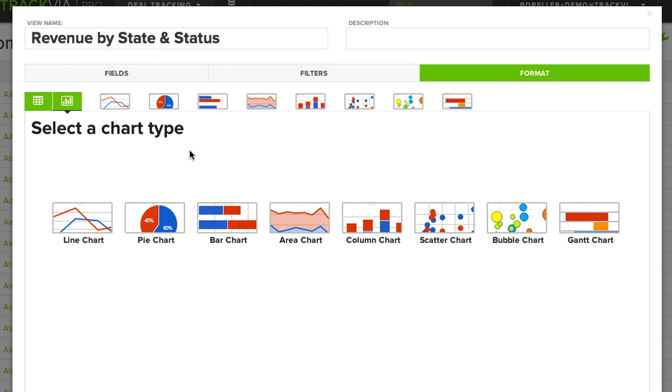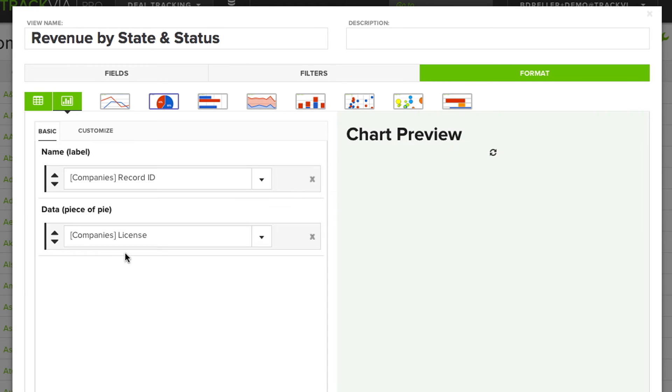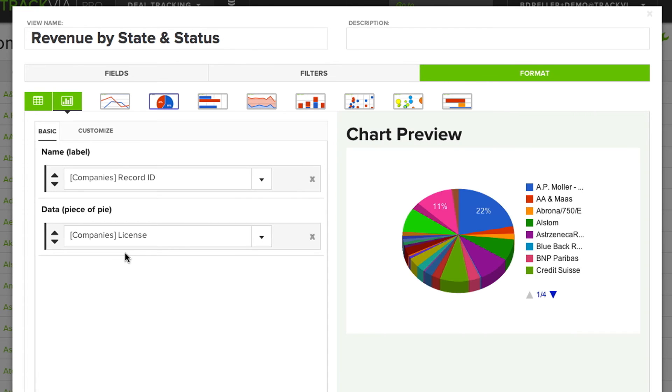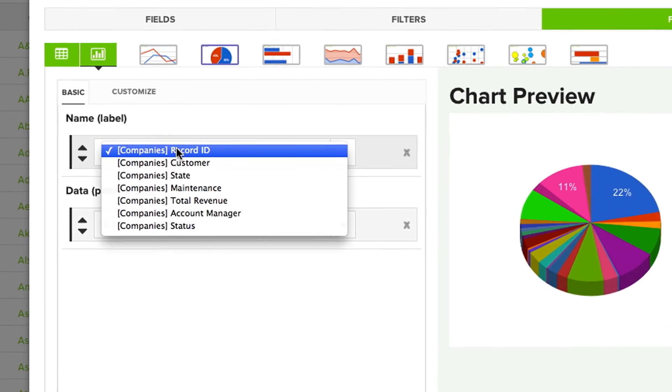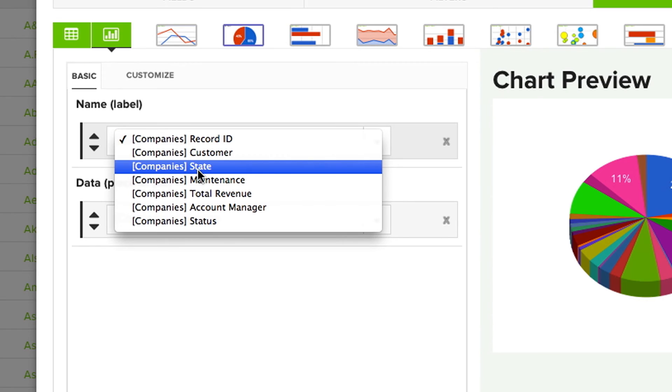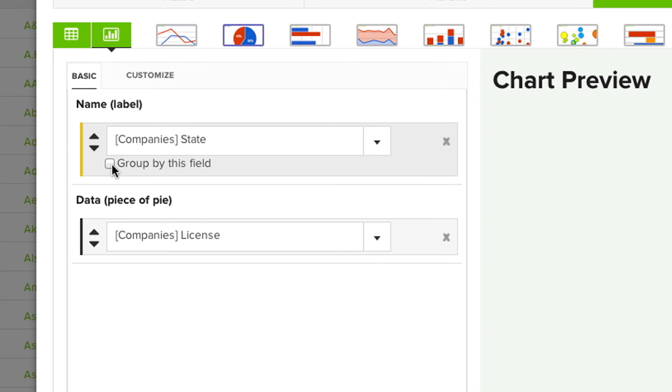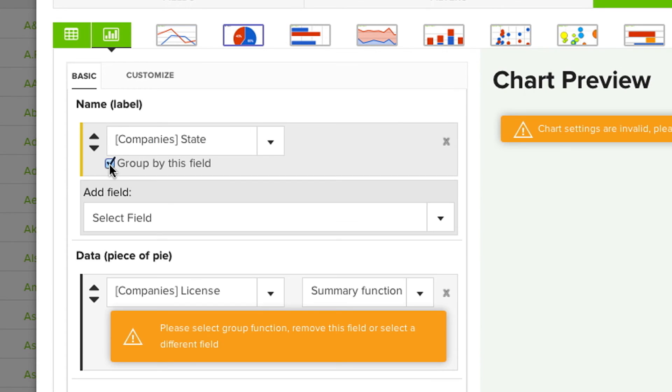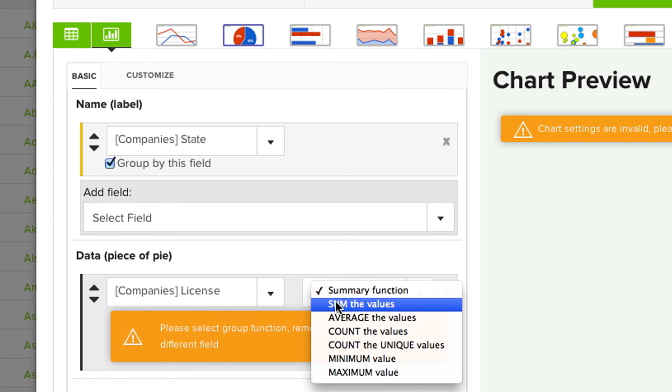For this view, I'm going to select a pie chart. So I'm going to select State. I'm going to Group by State. And then I want to get a sum of the license value.